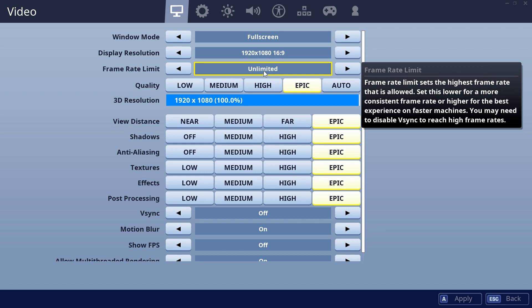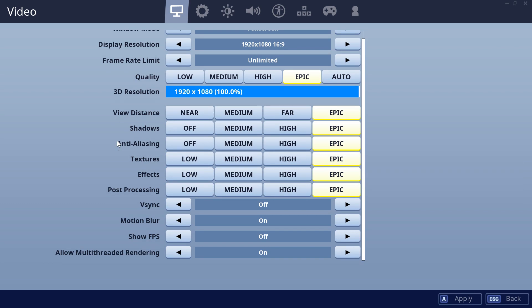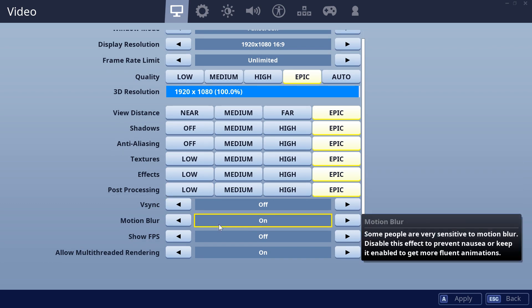Then just go and lower down all these settings. Quality, click on low. View distance, near. Shadows, off. Anti-aliasing, off. Textures, low. Effects, low. Post processing, low. You should also turn off the motion blur because this is causing a lot of FPS drops if you have a low end PC.